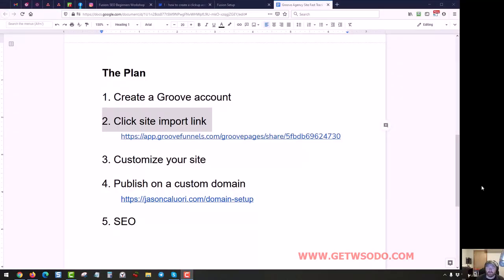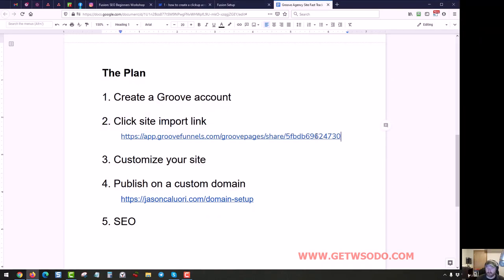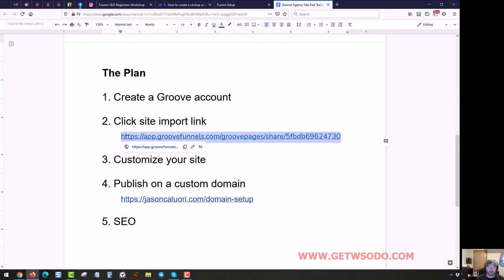Hey, this is Jason and in this video we're going to actually import the template into your Groove account. So what we need is this link, you'll probably have this right below the video once this video is published.